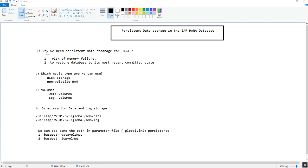The second reason is to restore the data to its most recent committed state. Changes to data in memory are permanently copied to disk and can be used to restore the database to its most committed state. Services like the index server, name server, and access engine, if running as separate services, have their own volumes and their own save points. Any changes that happen also get recorded into the log, which we can use along with a backup to restore the database to its most recent committed state.